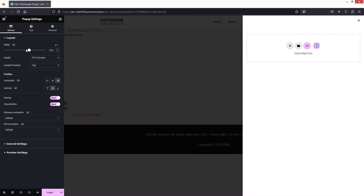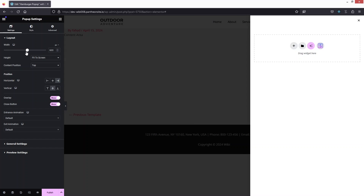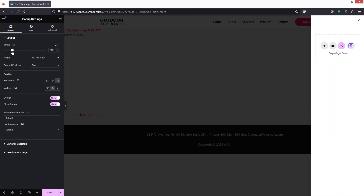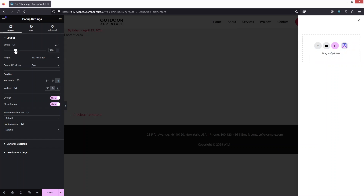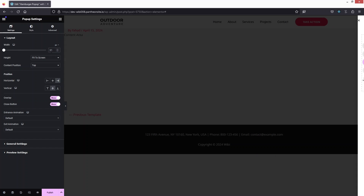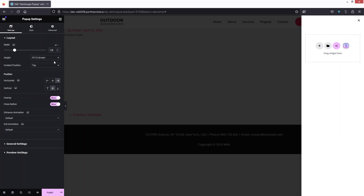After that we need to change the width. I'll set it to 320px — actually around 330. Alright, 330 looks fine. Now let's proceed.